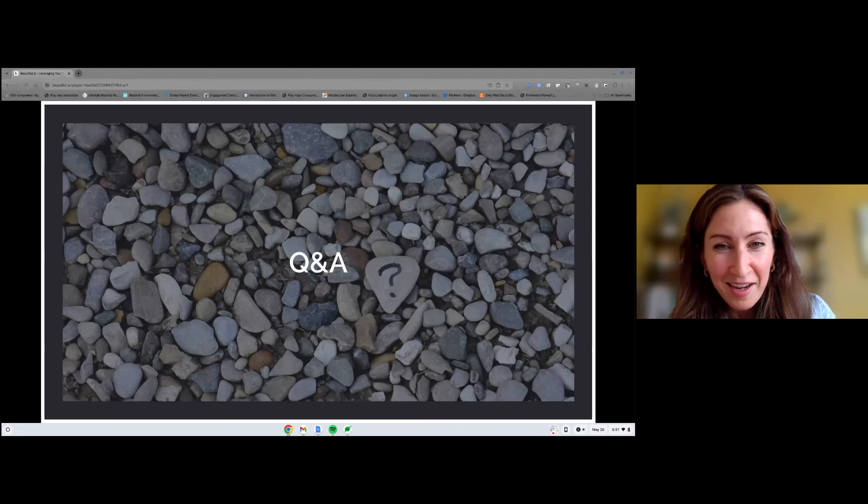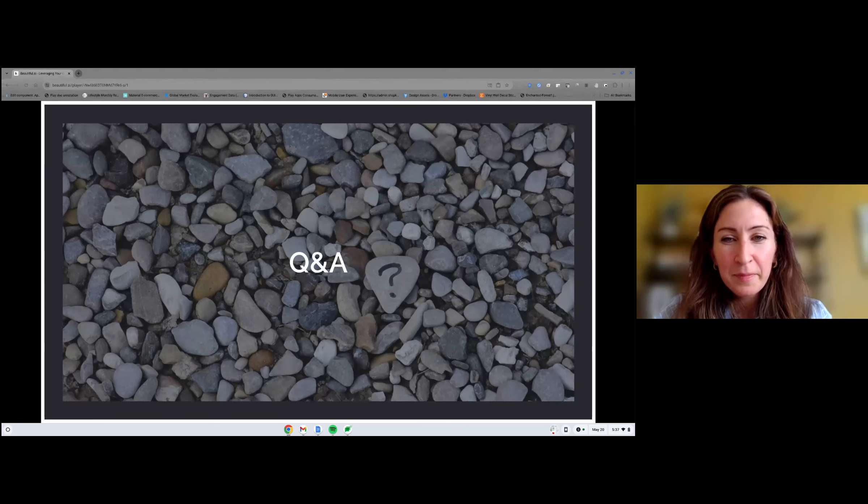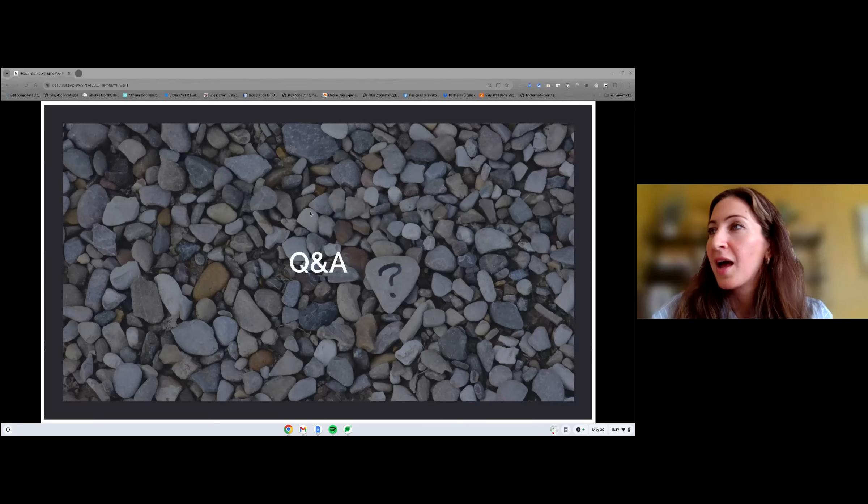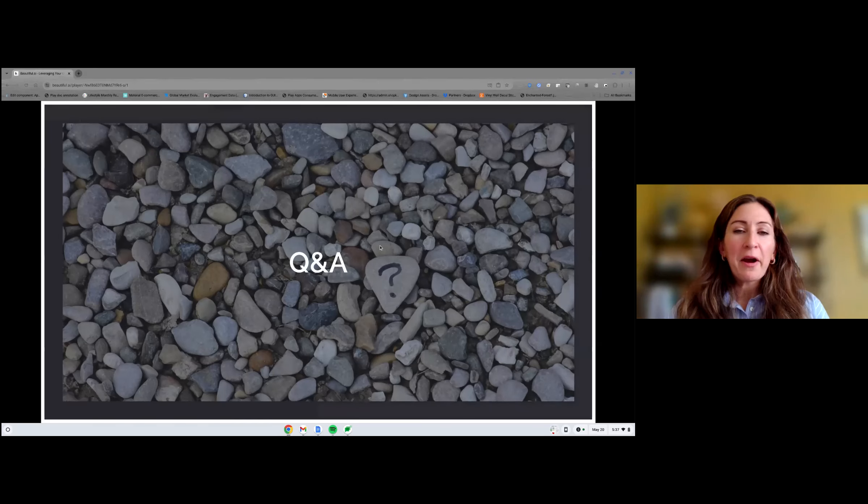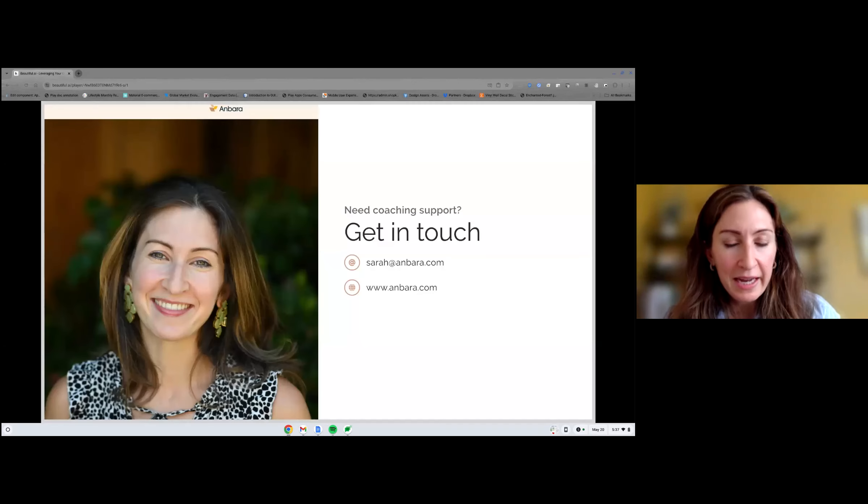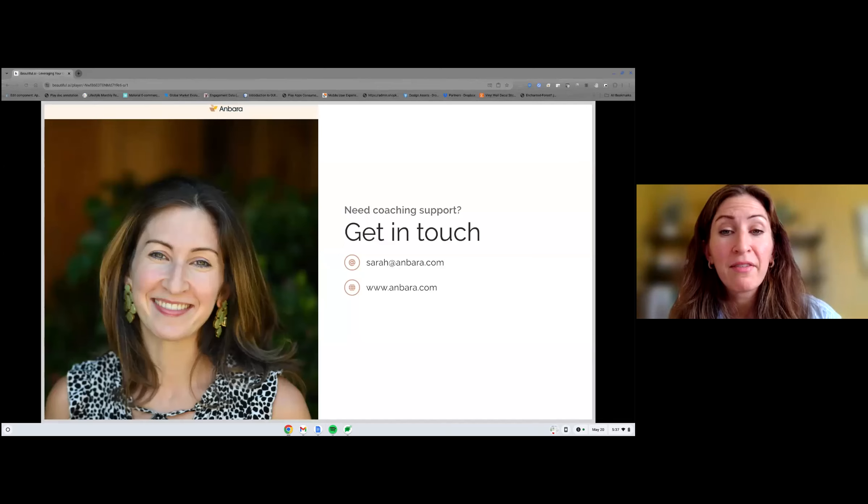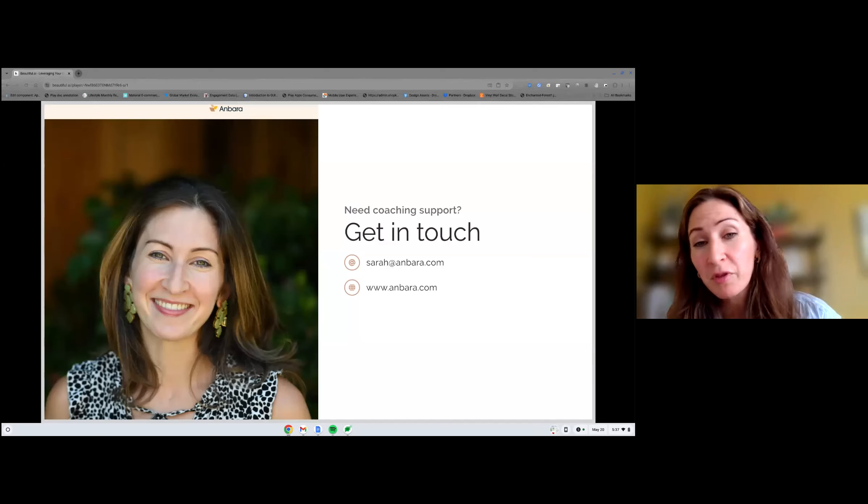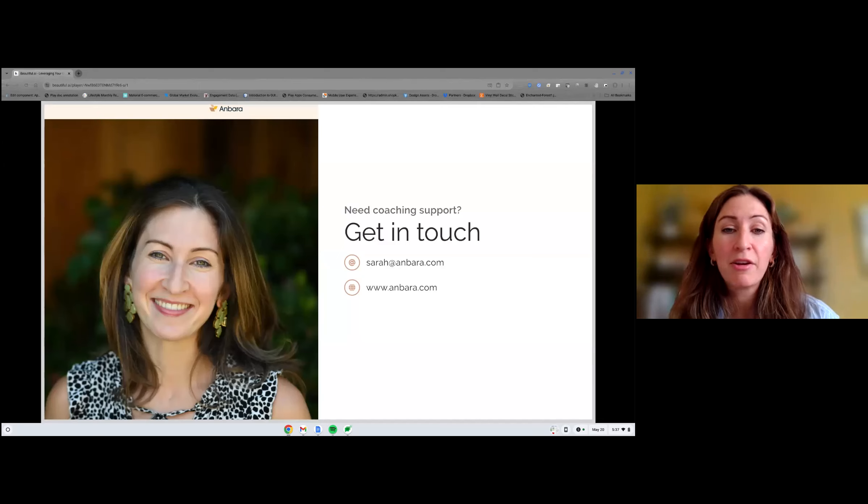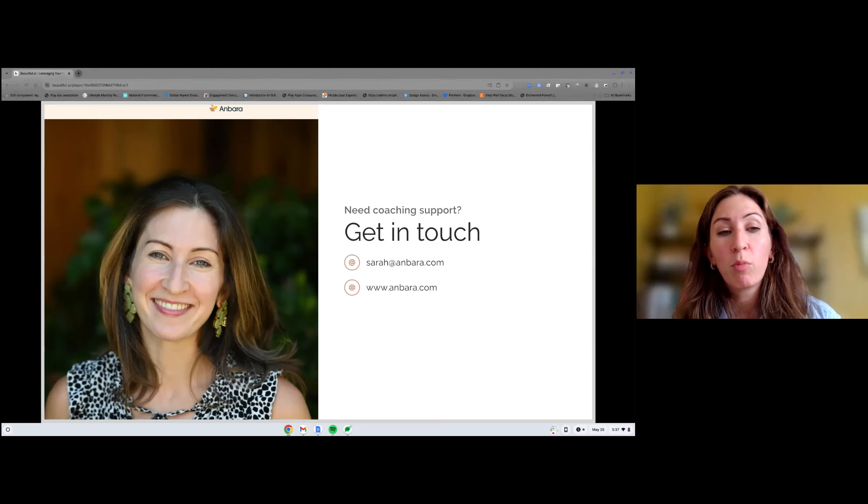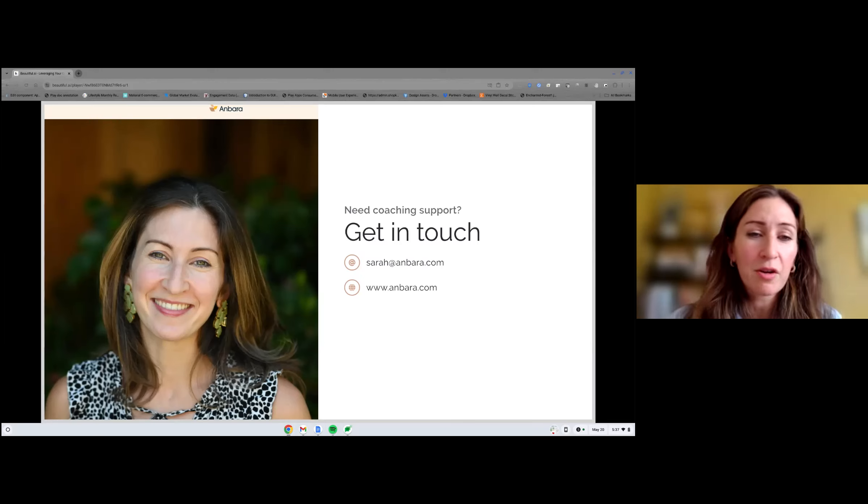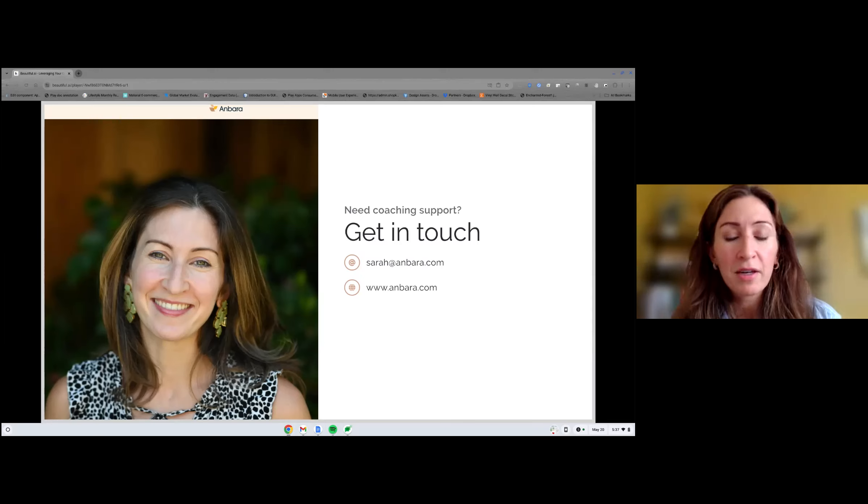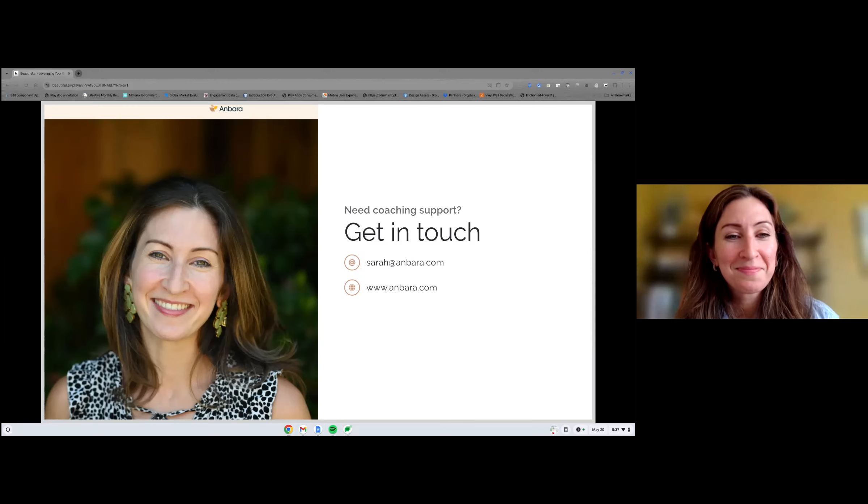And with that, I will open it up to Q&A first. And then I'll share maybe if anyone wants to continue the conversation or get in touch, how to do that. Thank you, Sarah, for the presentation. This is awesome. Before we stop the recording, would you mind sharing how people can get in touch with you and what's the best way and how you work with people perhaps? Yes. So I'm very happy to continue the conversation. This is how you can get in touch with me, Sarah at Anbara, A-N-B-A-R-A dot com. I also link to my website here. I have a couple of articles to help, especially with the first tip, grounding yourself.